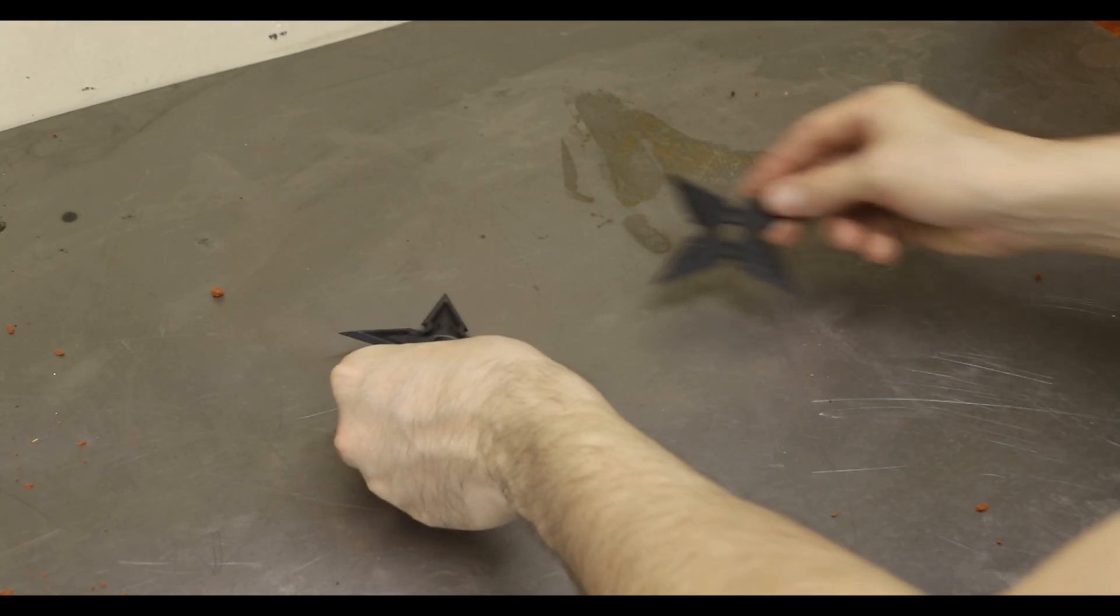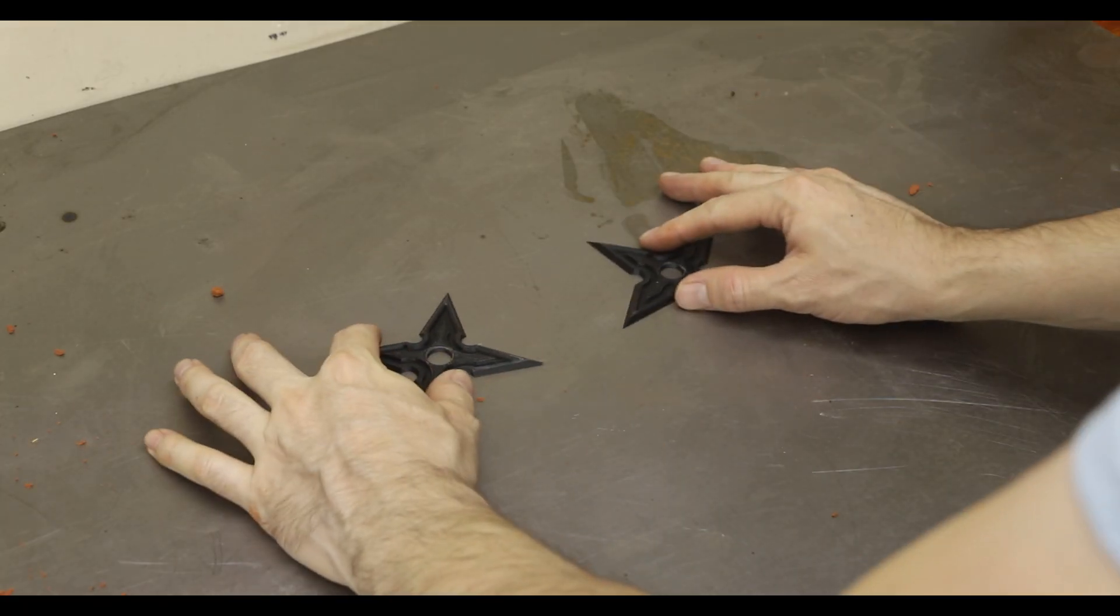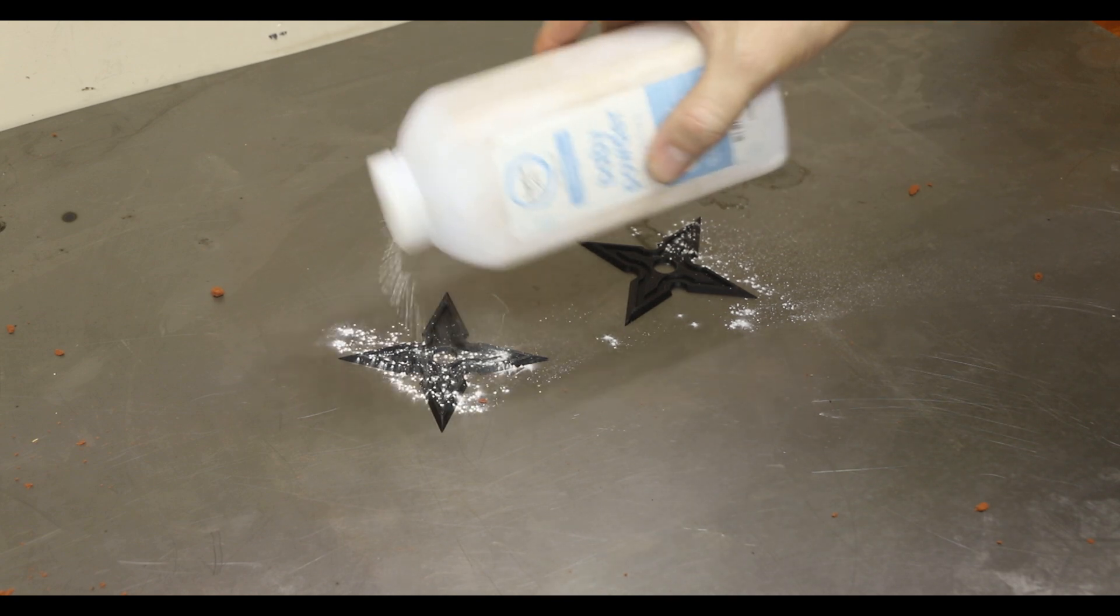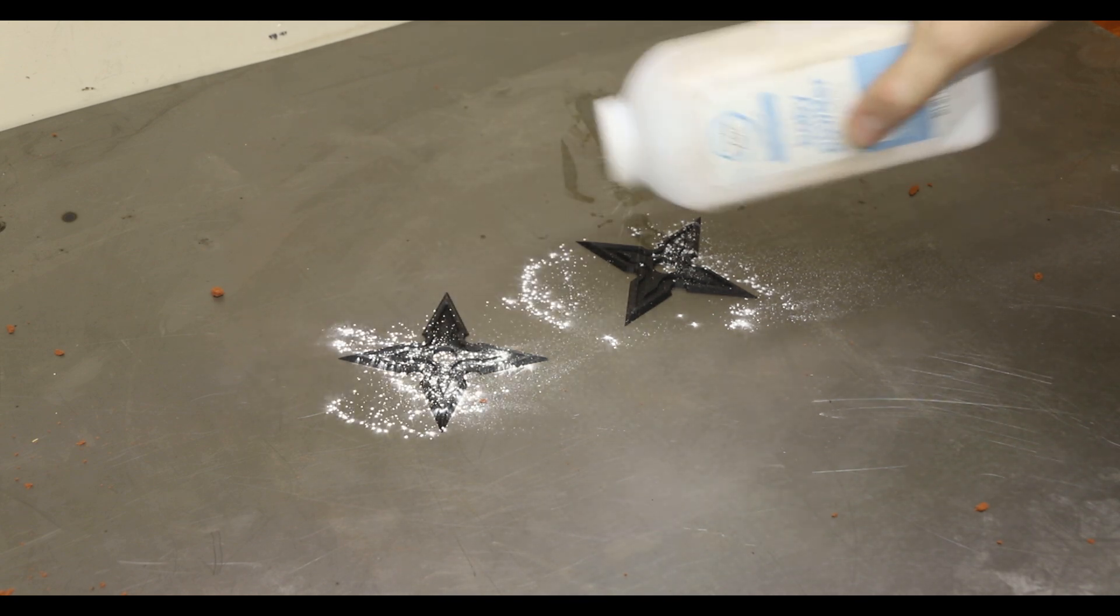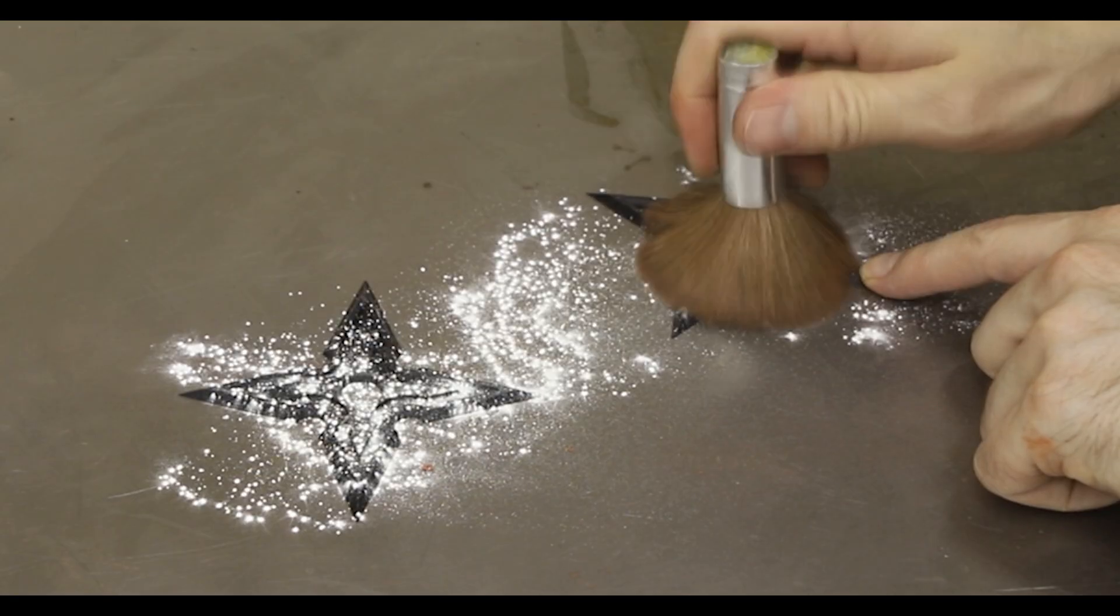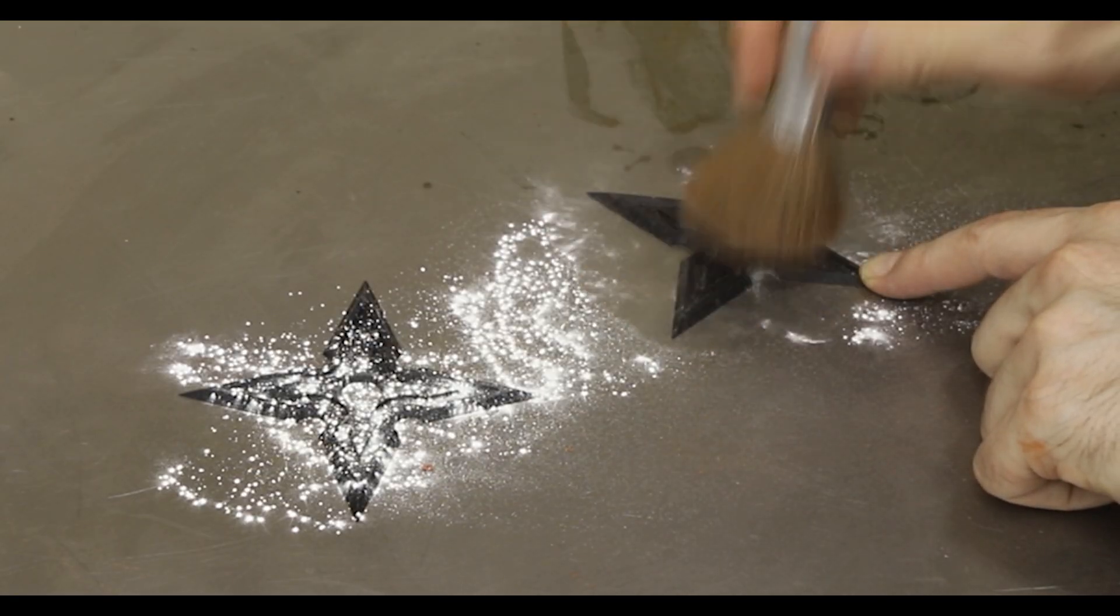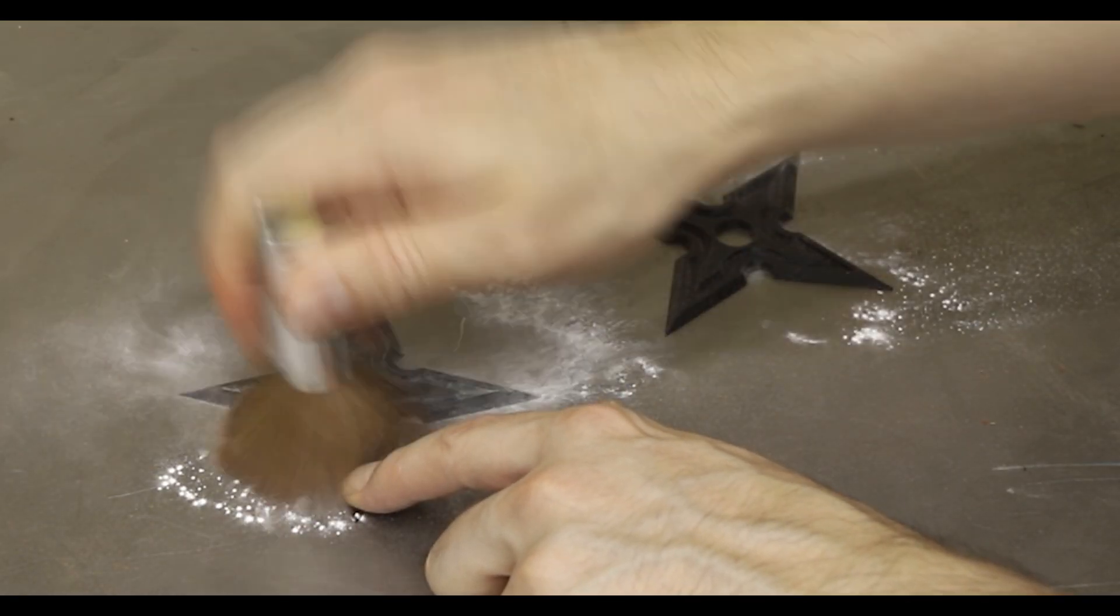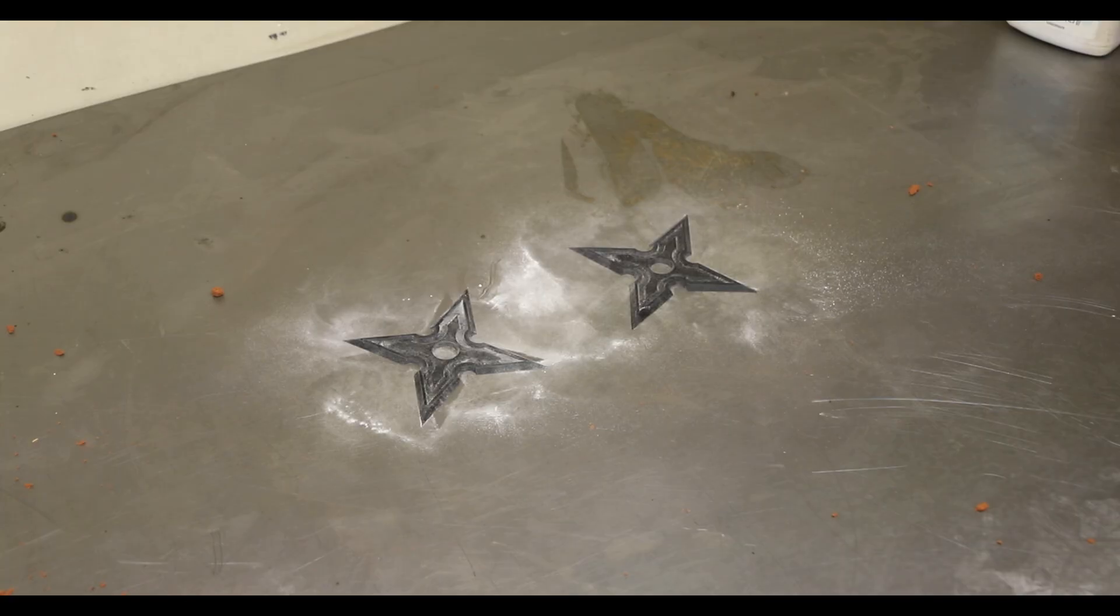To make the molds I used a special oil sand called Petrobond. This sand does an amazing job at capturing detail in the pattern so it's important to have really nicely made patterns.